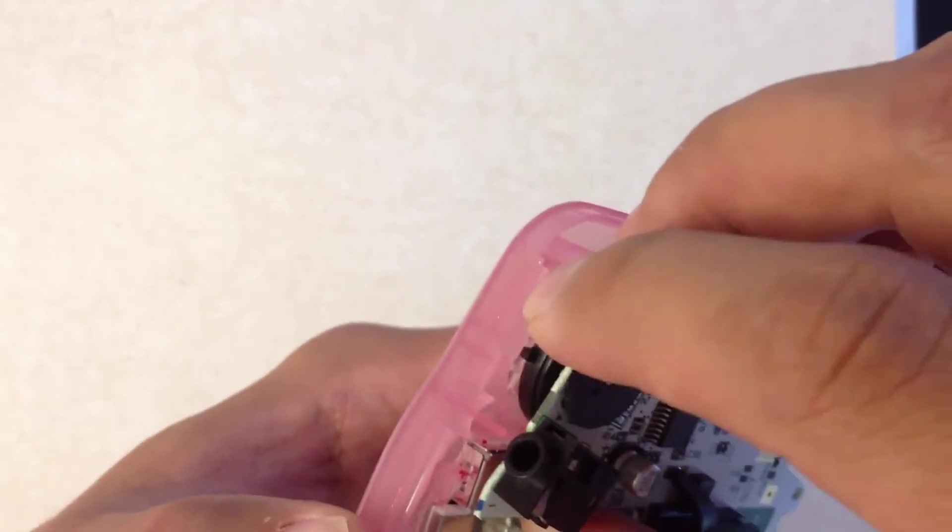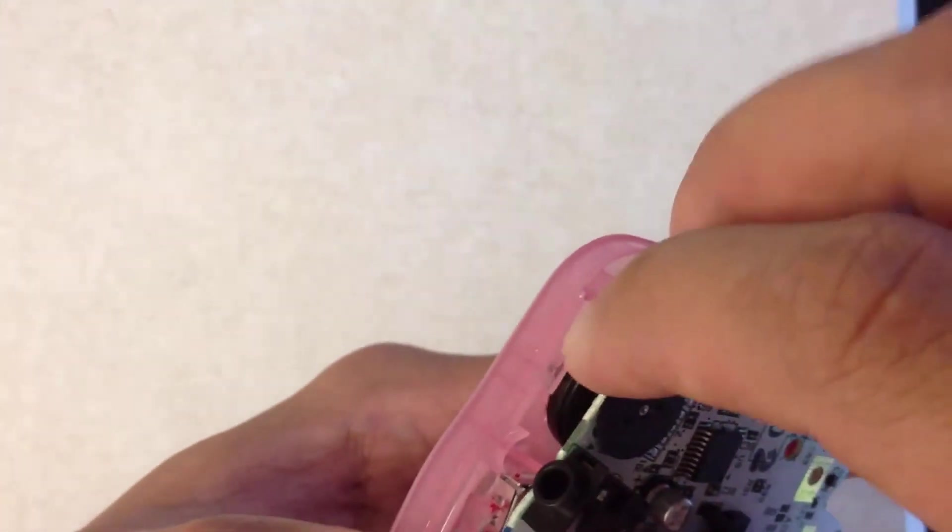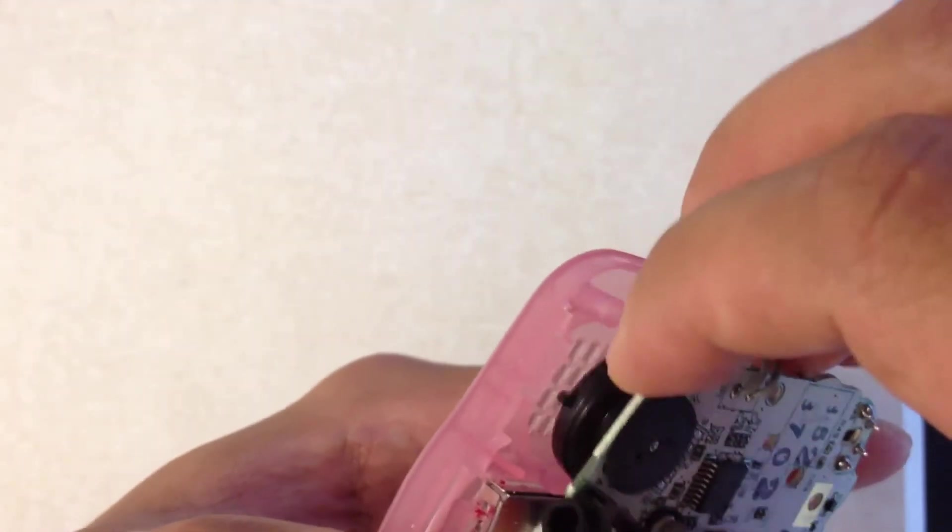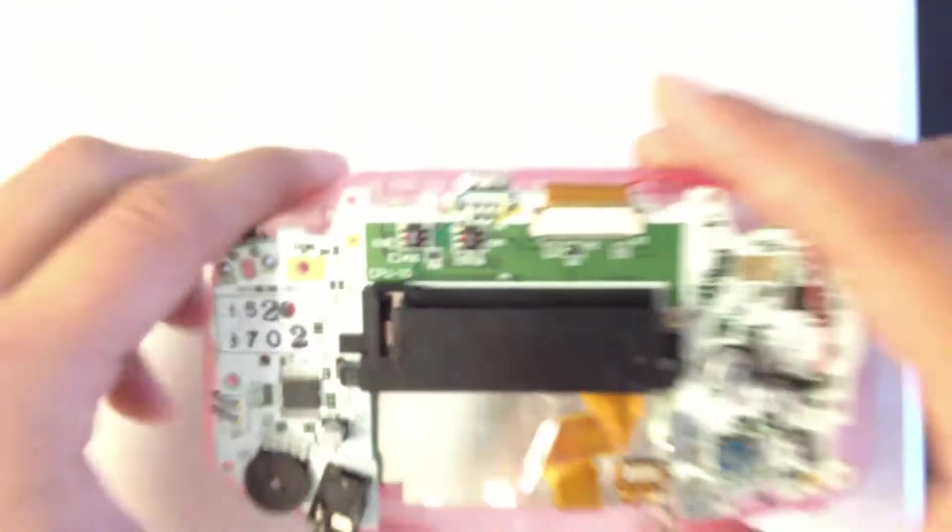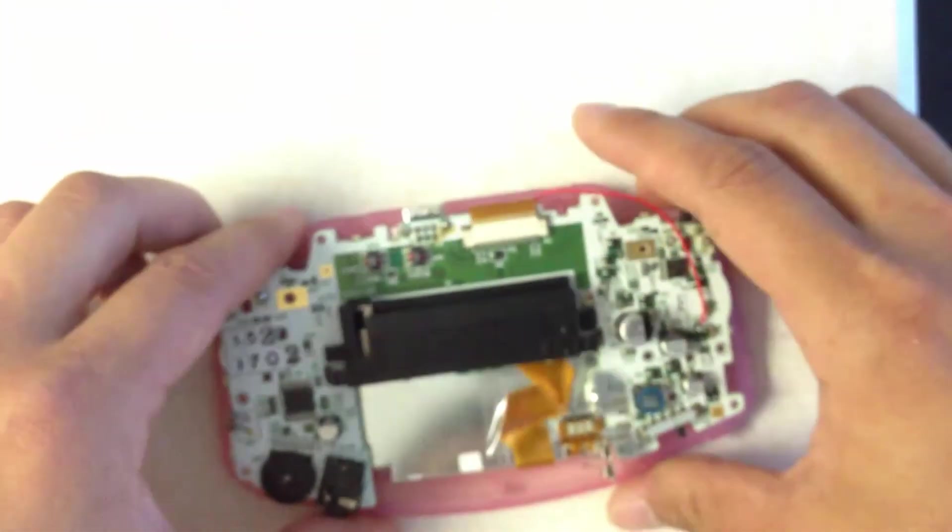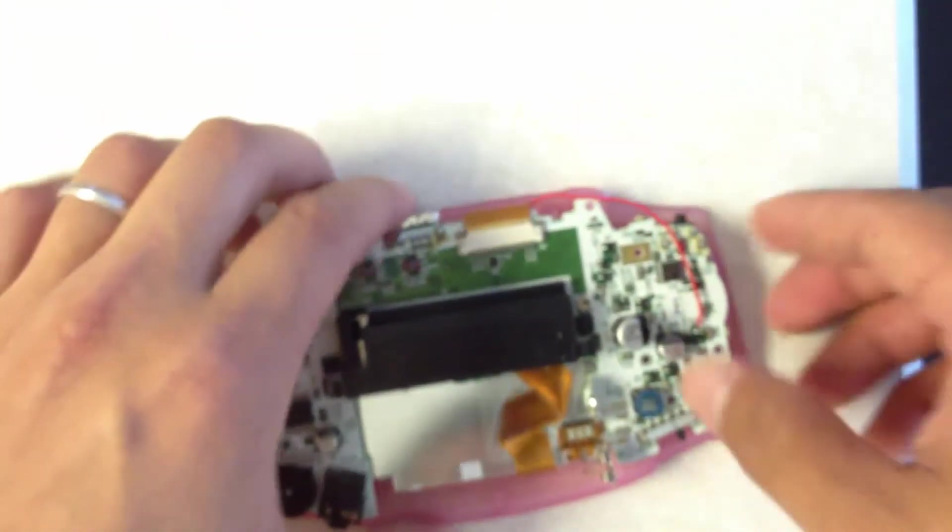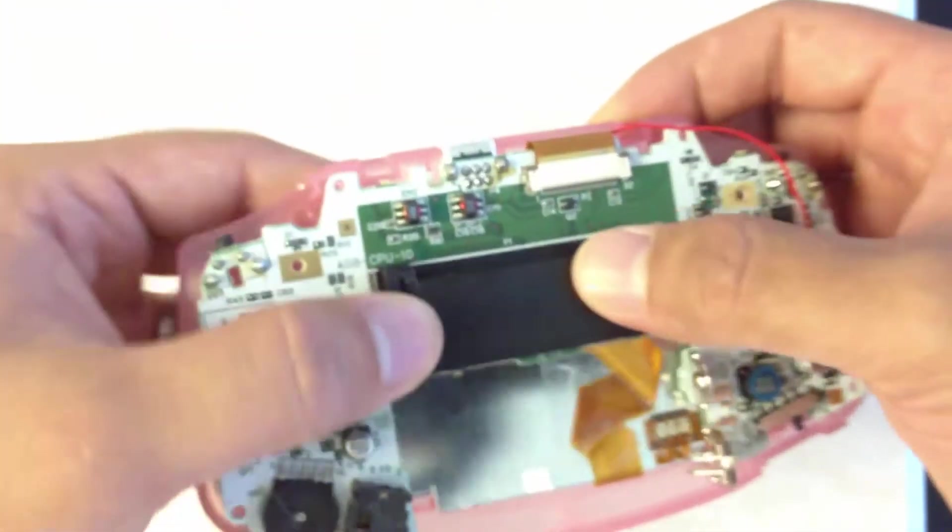Right in here. And that needs to go into the little hole specifically for it.